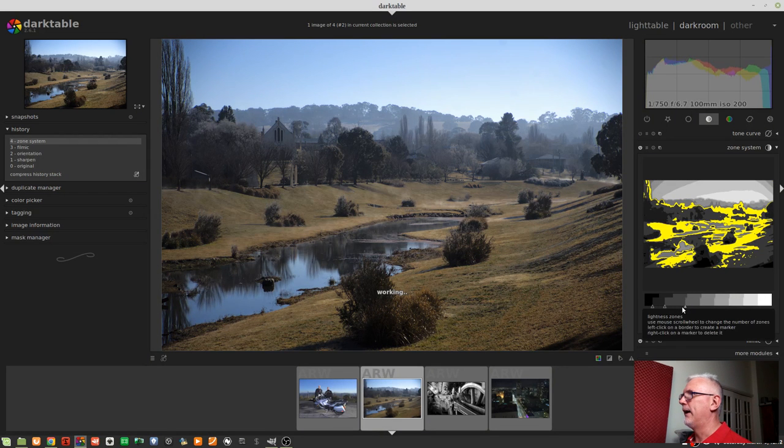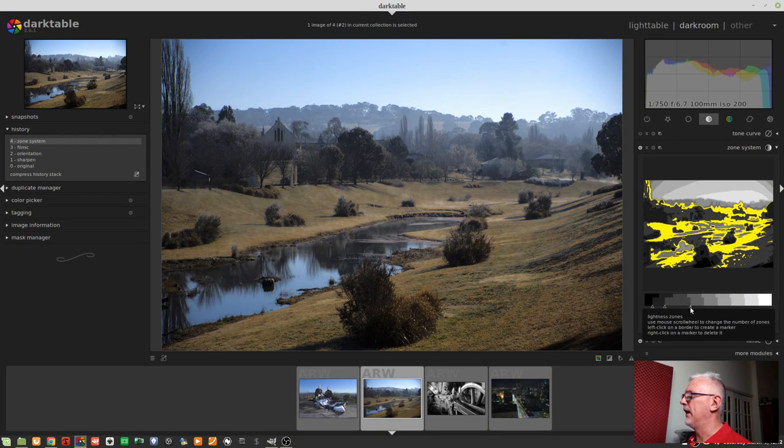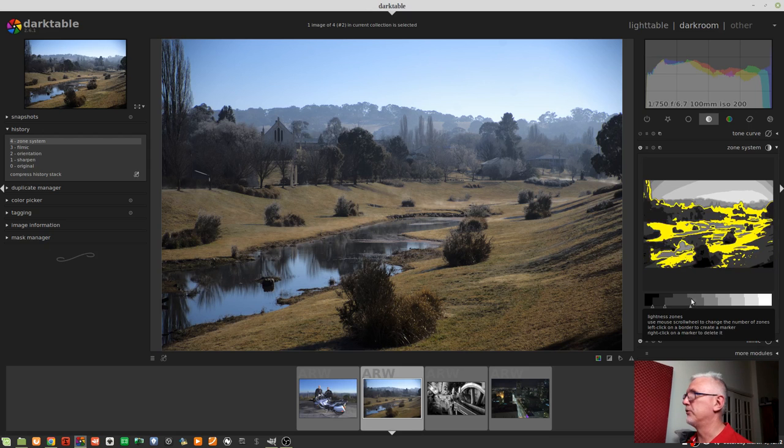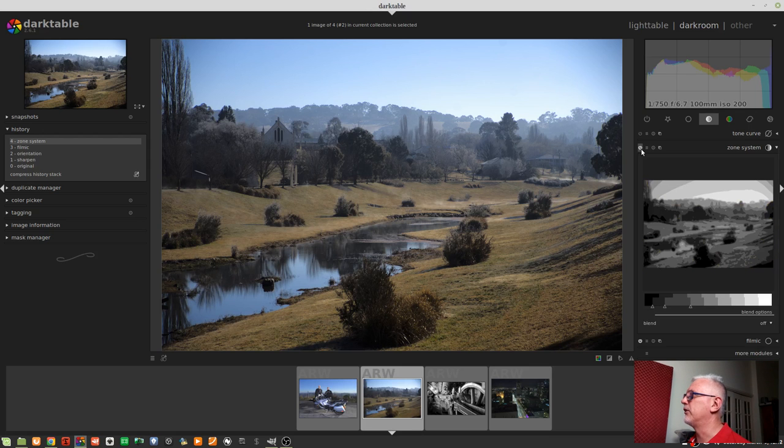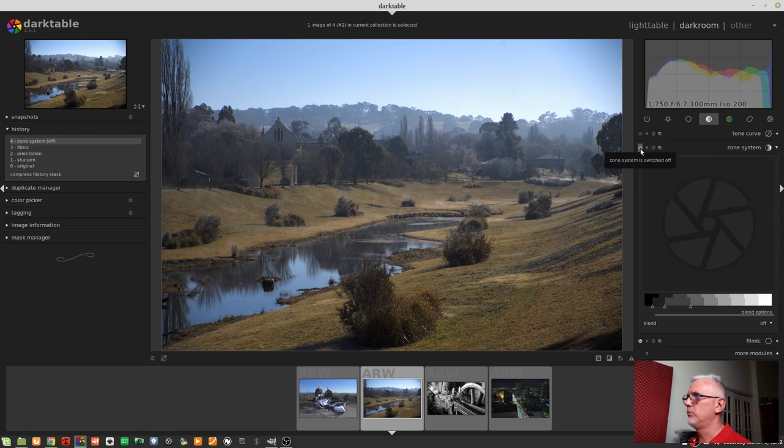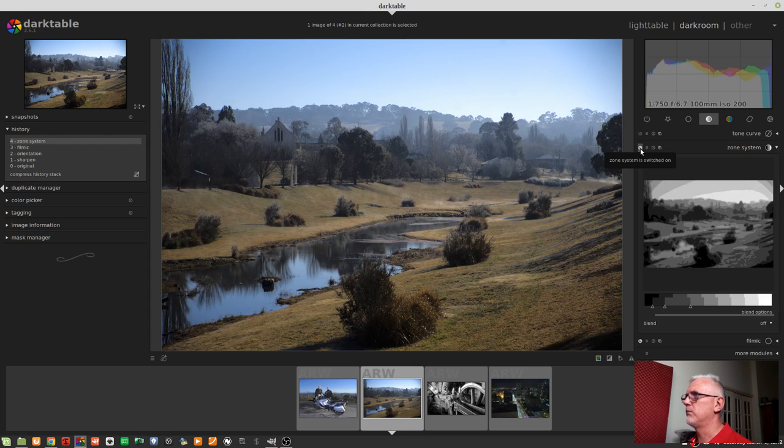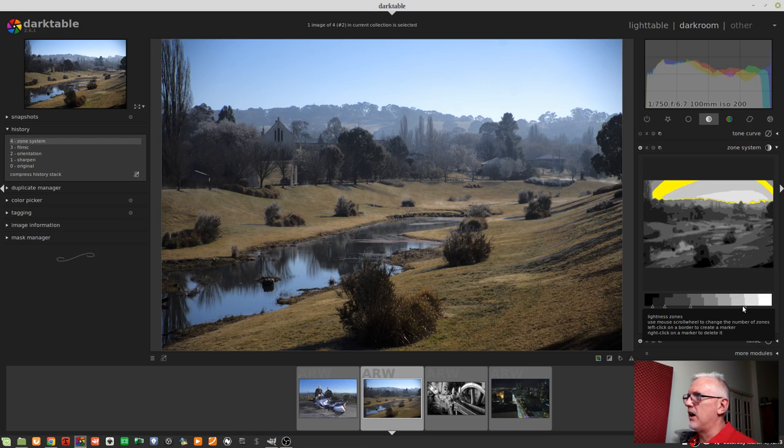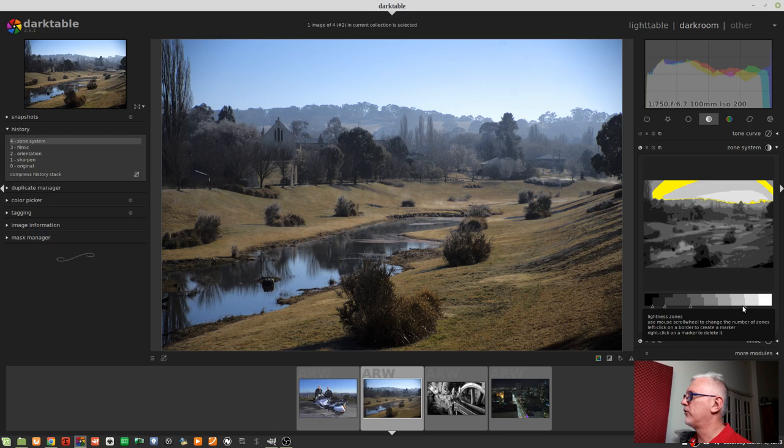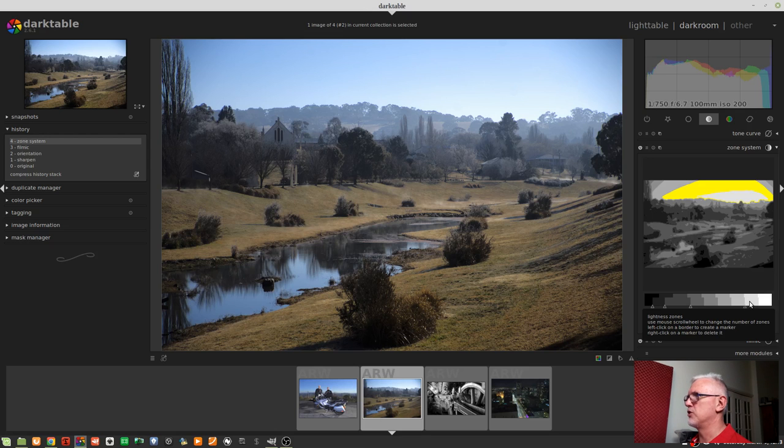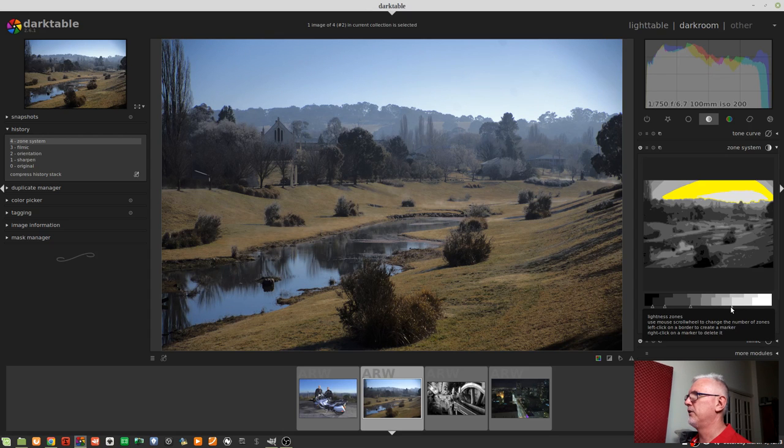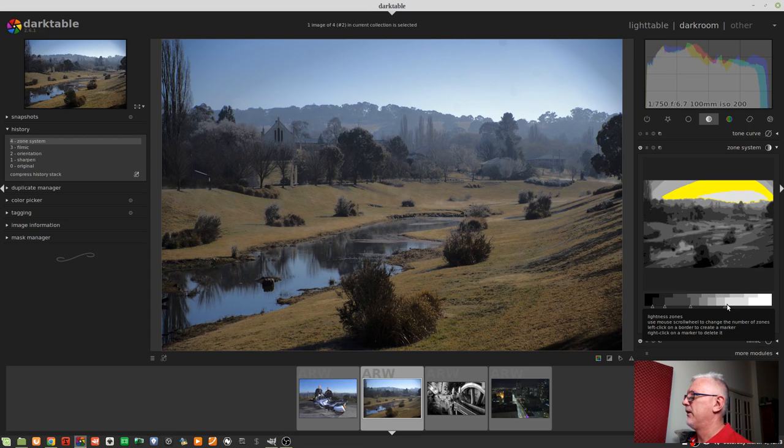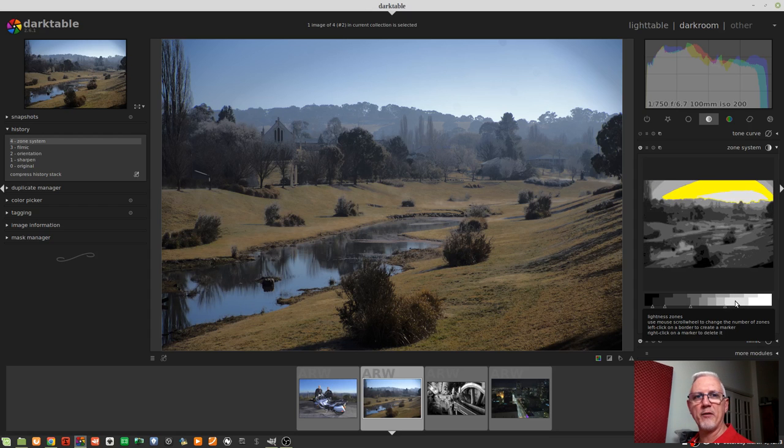So I'm just going to leave it back where it was at around about eight zones, and that's just allowed me to open up those lower shadows, but still keep deep shadows black so that I've got some contrast. So if we turn the module off, it just washes out a little bit, that just gives it a little bit more punch.